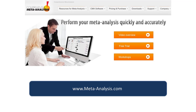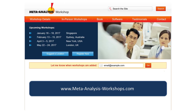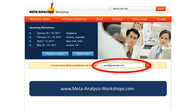So that's it for this module. Please take a moment to visit our websites and sign up — we'll send newsletters and information about our workshops. The website for our program is meta-analysis.com, and the website for our workshops is meta-analysisworkshops.com. This is Michael Borenstein, and thanks very much for your attention.